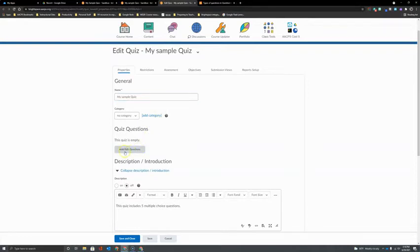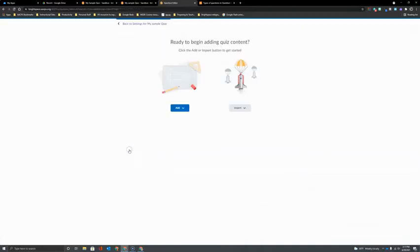I'm going to click here on Add and Edit Questions approximately in the middle of the page to begin to get some content into my quiz.